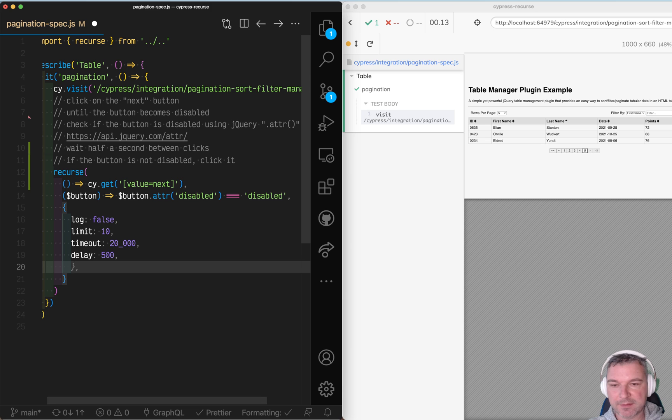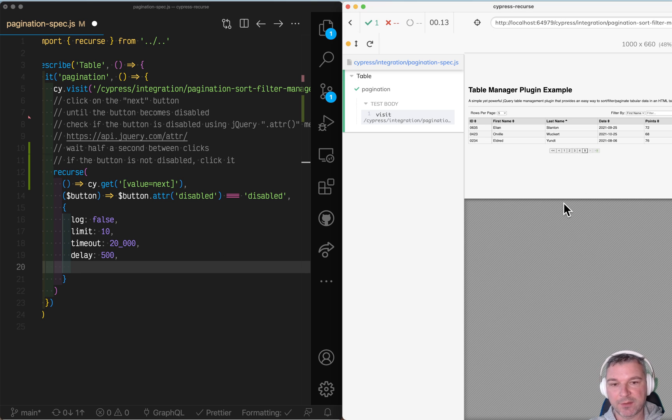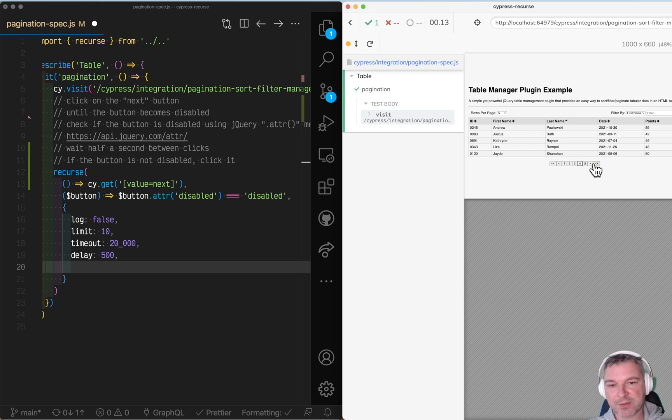And right now we're not doing anything, right? We just got the button and checked it. We need to move to the next page, right? We have to click on it.